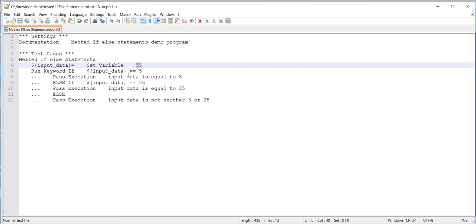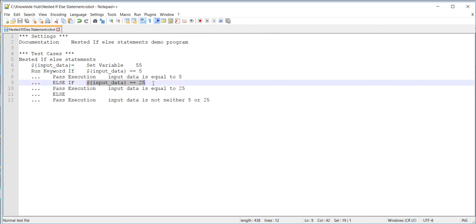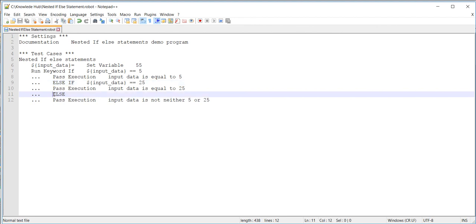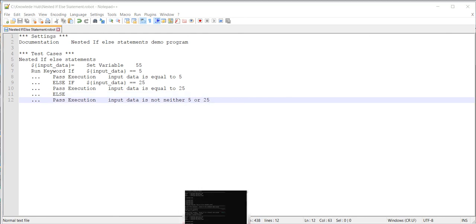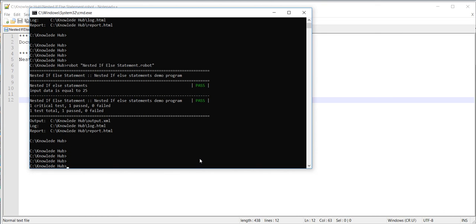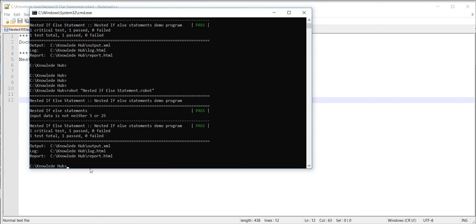Now let's set the input data to 55. In this case, both conditions — input data equal to five and input data equal to 25 — are going to fail, and control has to come to the else part, executing line number twelve. Save the program, go to the command prompt, and execute again. The program is successfully executed.